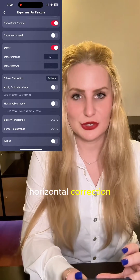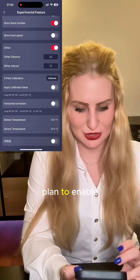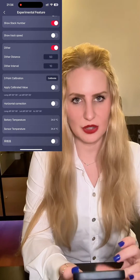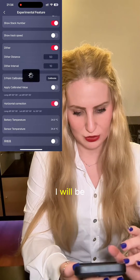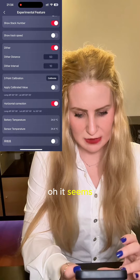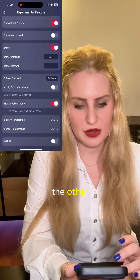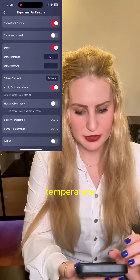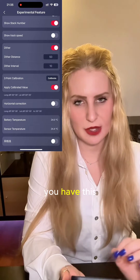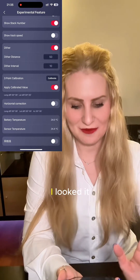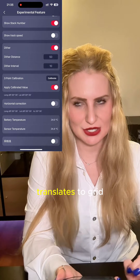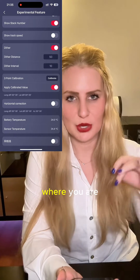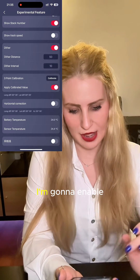Then we have horizontal correction — I don't know what that is, but I fully plan to enable it. I wonder if this would work in case you don't have your C-Star perfectly horizontal. It seems like you can have one or the other, so I'll go with applying the calibrated value for the three-point calibration. Then you can look at the battery temperature and the sensor temperature. Finally, there's some Chinese writing which Google Translate says means 'grid lines' — I think it just shows you where you are in the celestial hemisphere. I'll enable that as well.